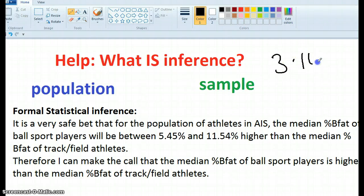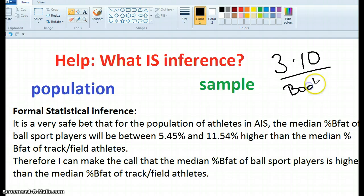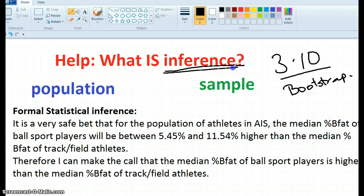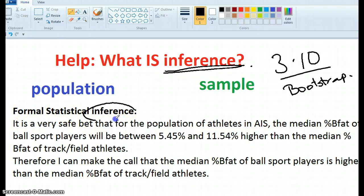This is 3.10 and we're talking about bootstrap. The only problem is I think there are students that don't know what inference actually is, so it's not making a lot of sense. So, you have to make a formal statistical inference, but what is inference?